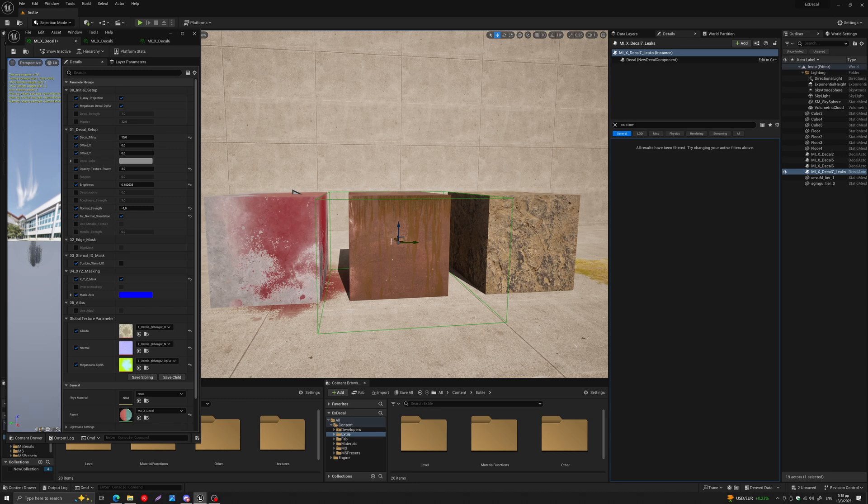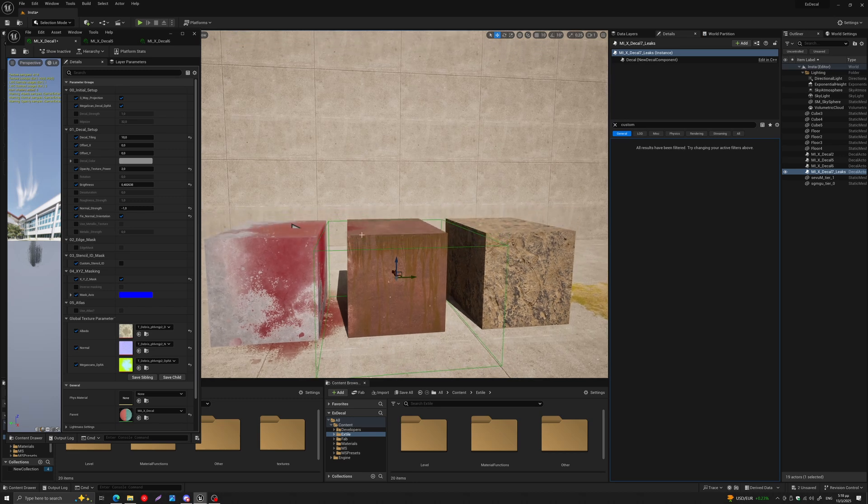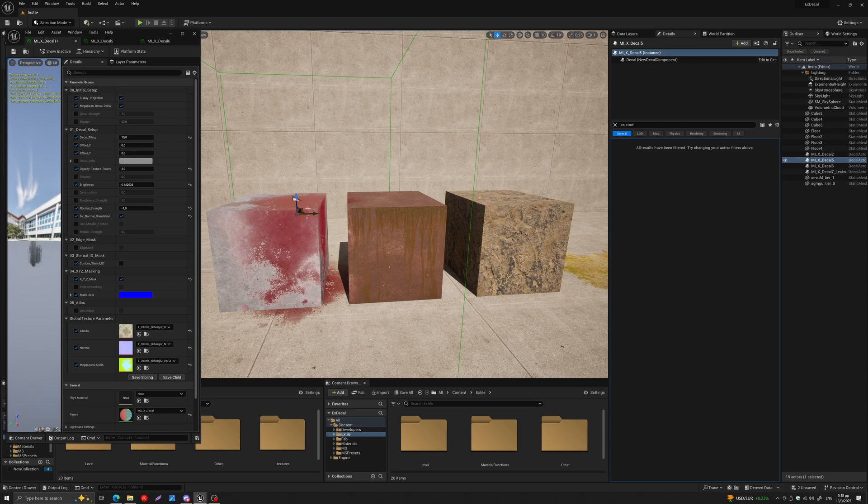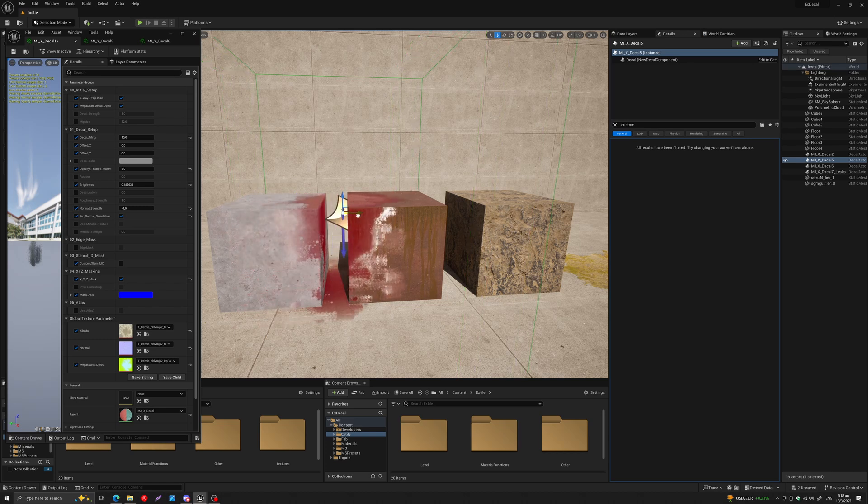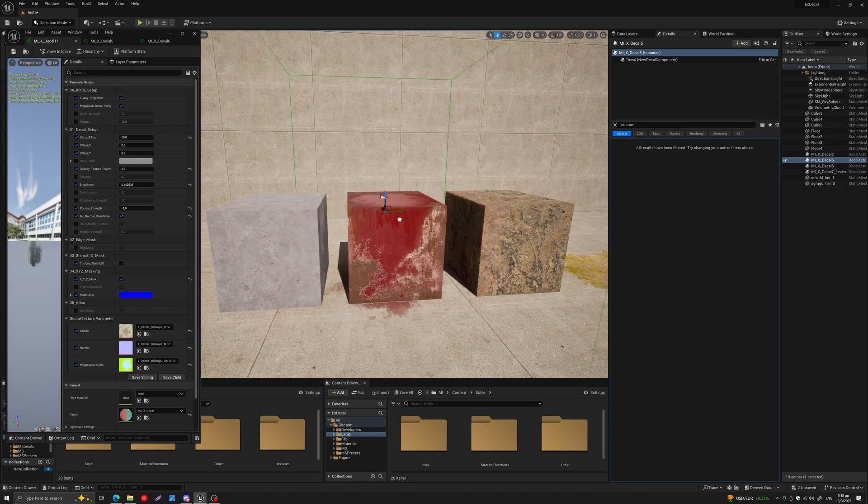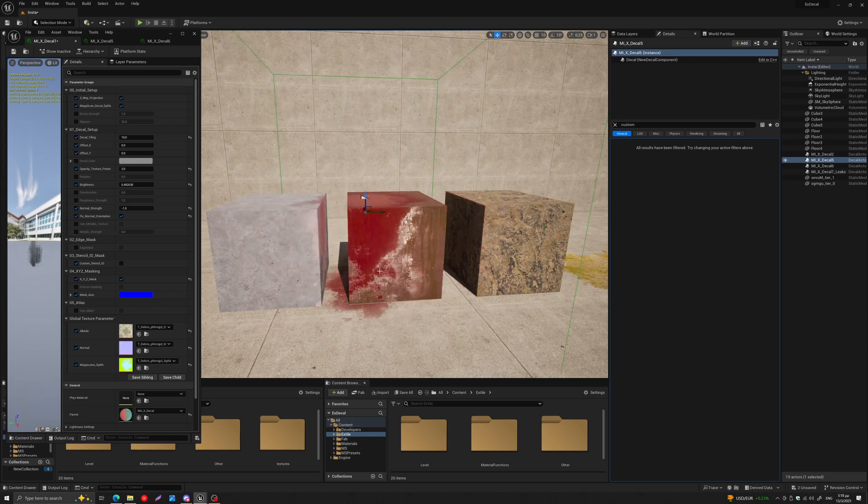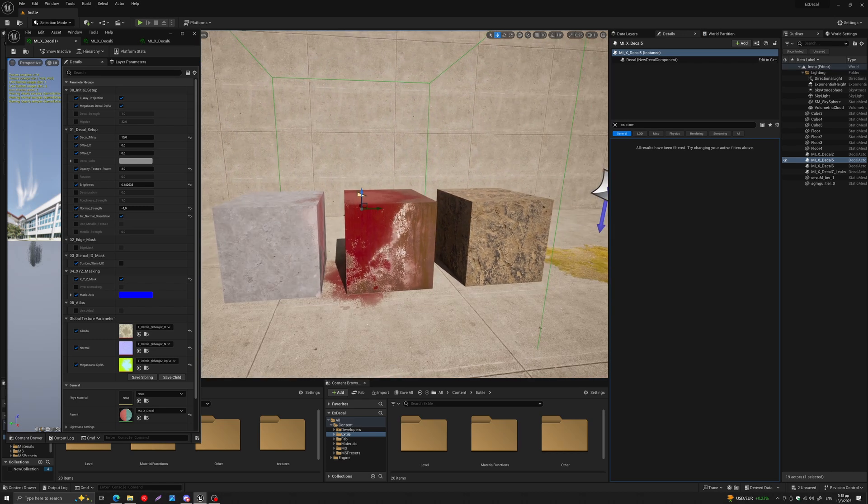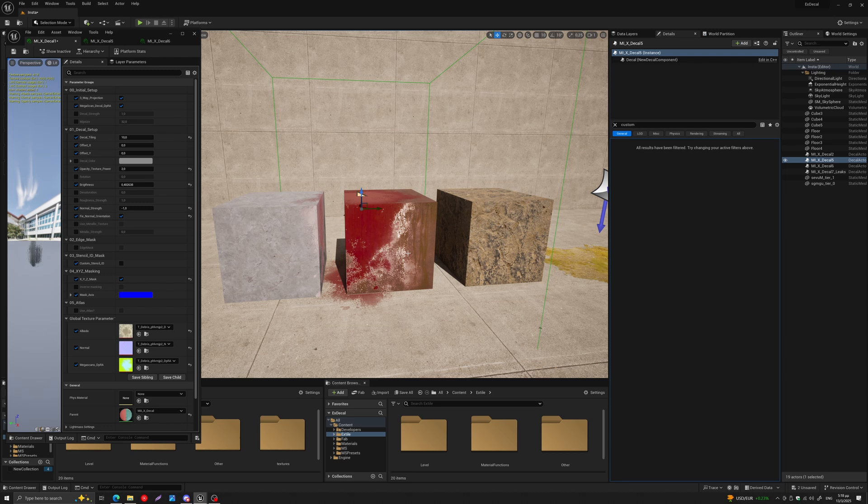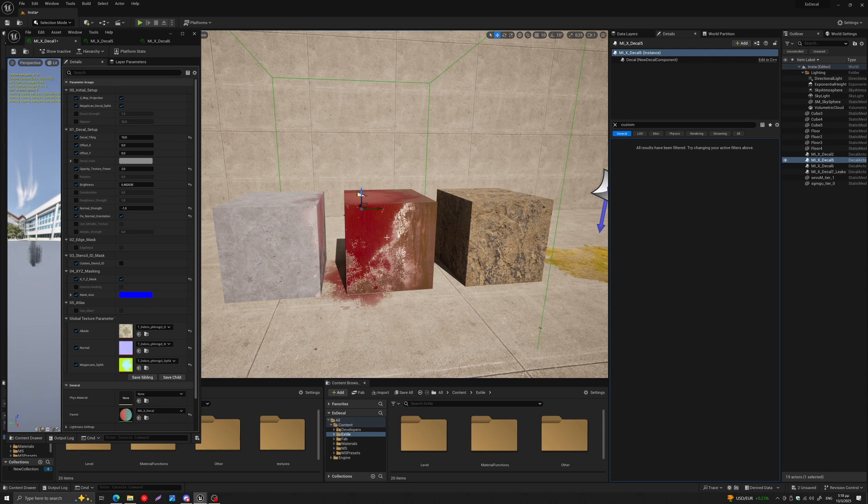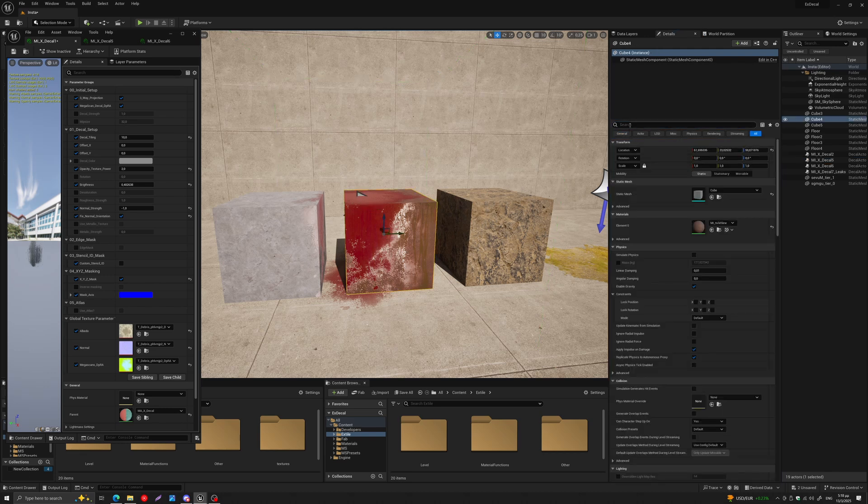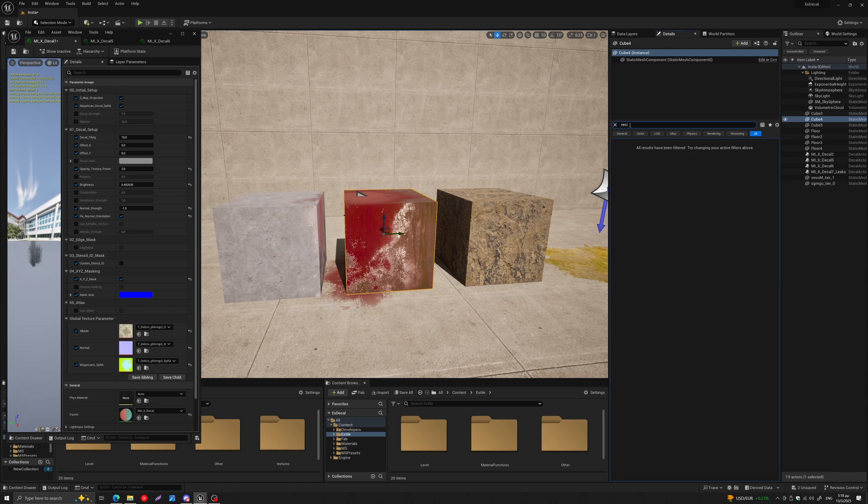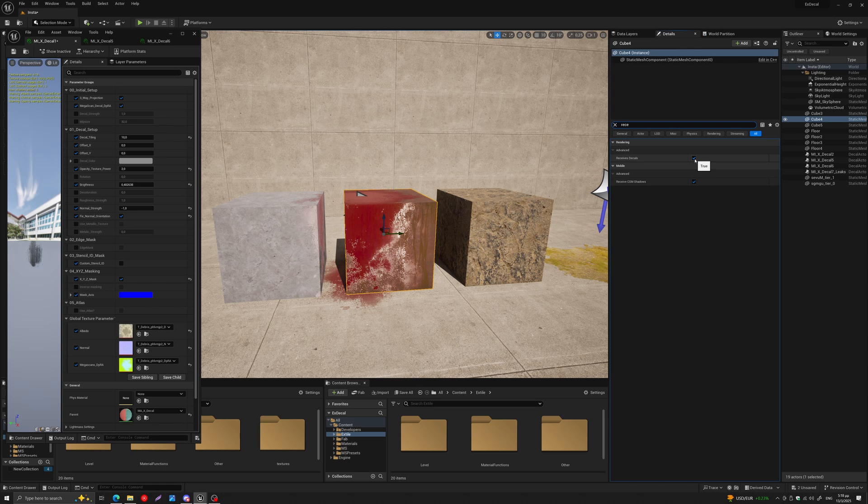However, I don't want this red splat to be projected. Now, as of now in Unreal, this is not possible because the only way you can control decals is if you select the mesh, come to the details panel, and type in 'receive.' You will see this 'Receives Decal' option.